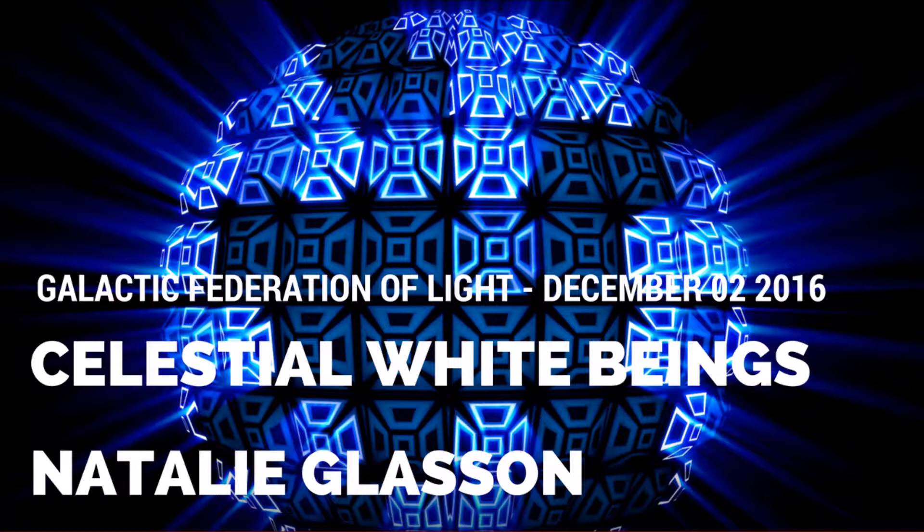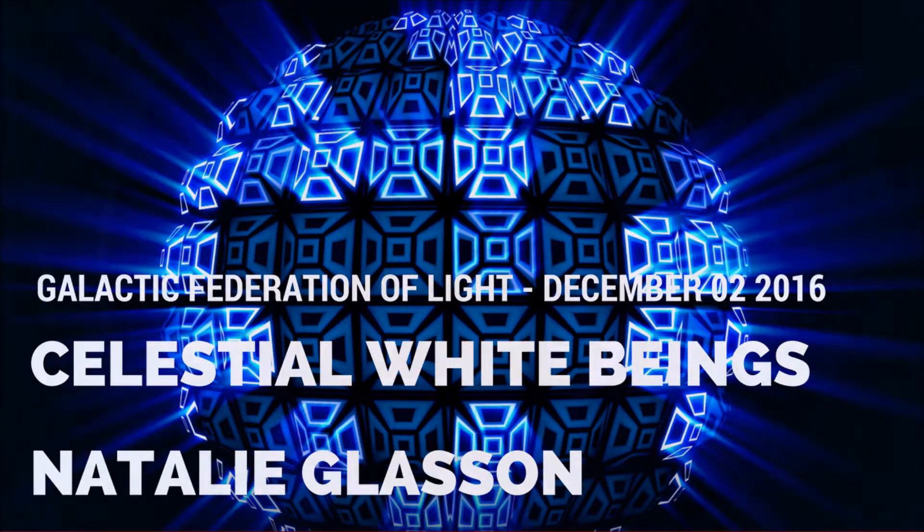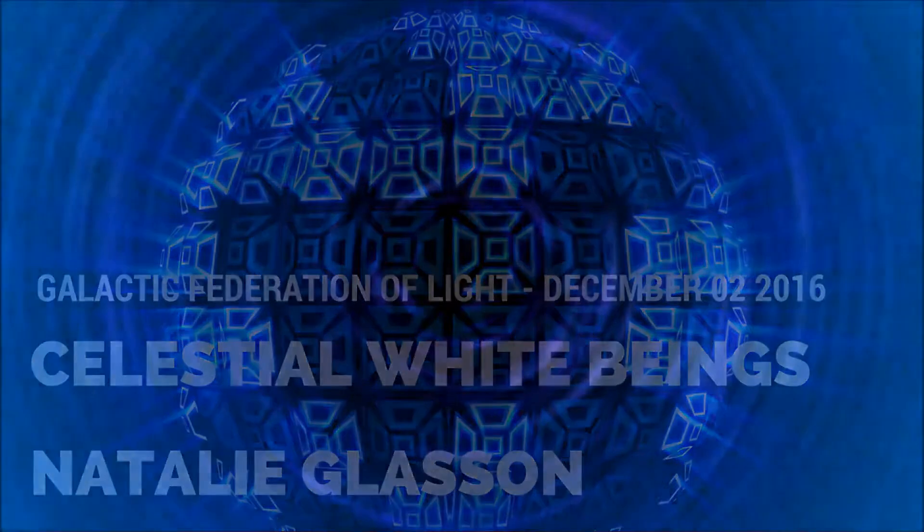Original Source, Sacred School of Omnia. We are the Celestial White Beings, labeled so due to the pure Celestial White Light we emanate from the core of our being and source. We have been overseeing and supporting the ascension of the Earth and humanity since its creation. We add our energy to every transition taking place upon the Earth and within each soul.